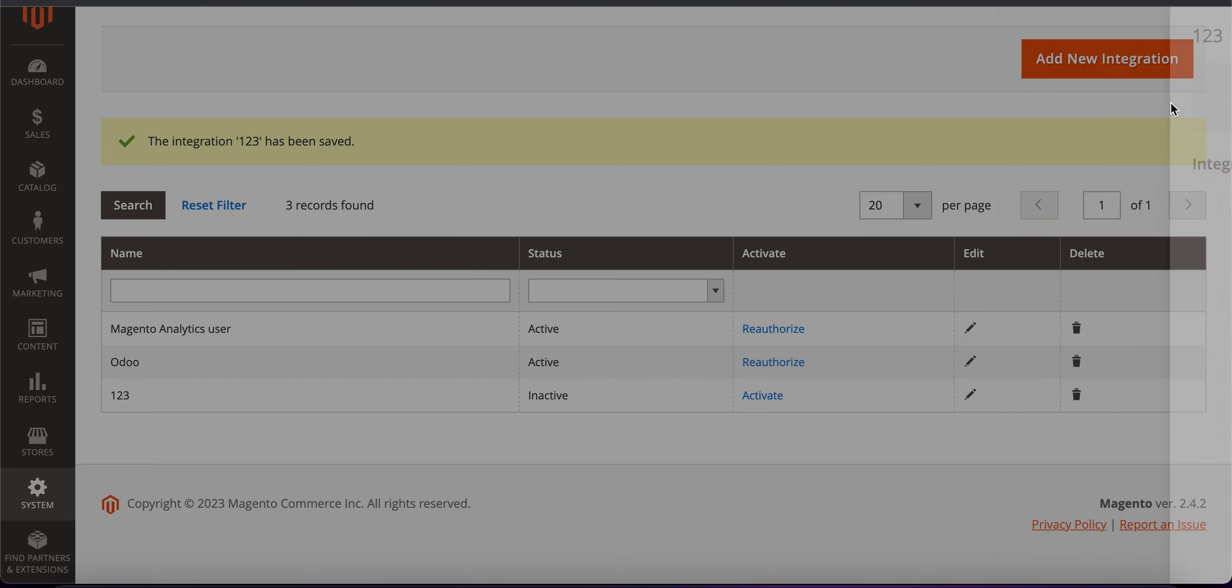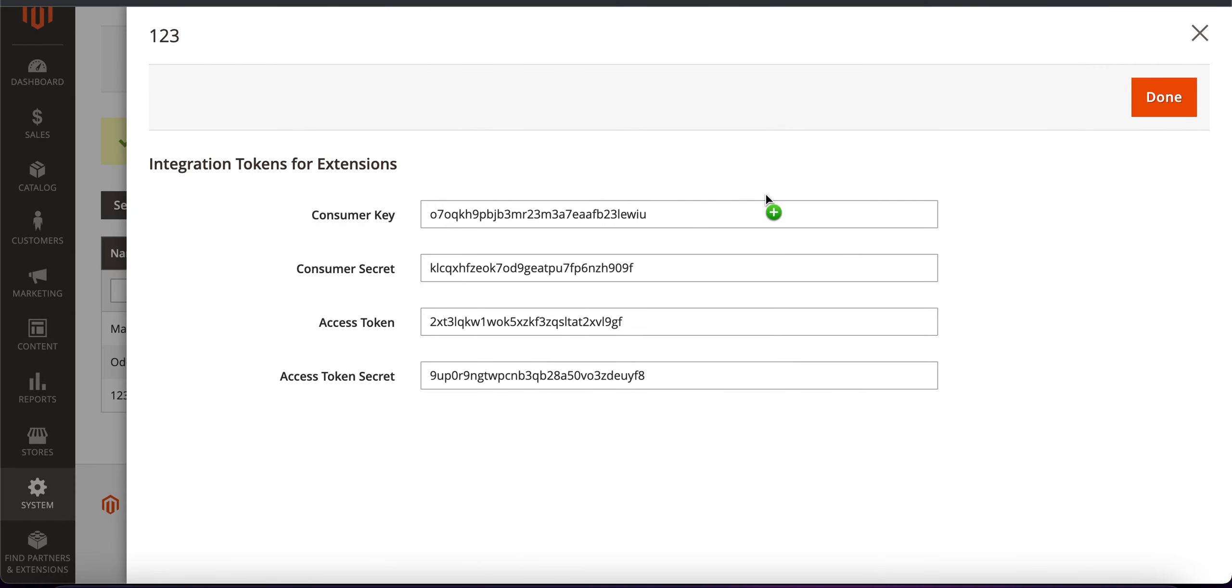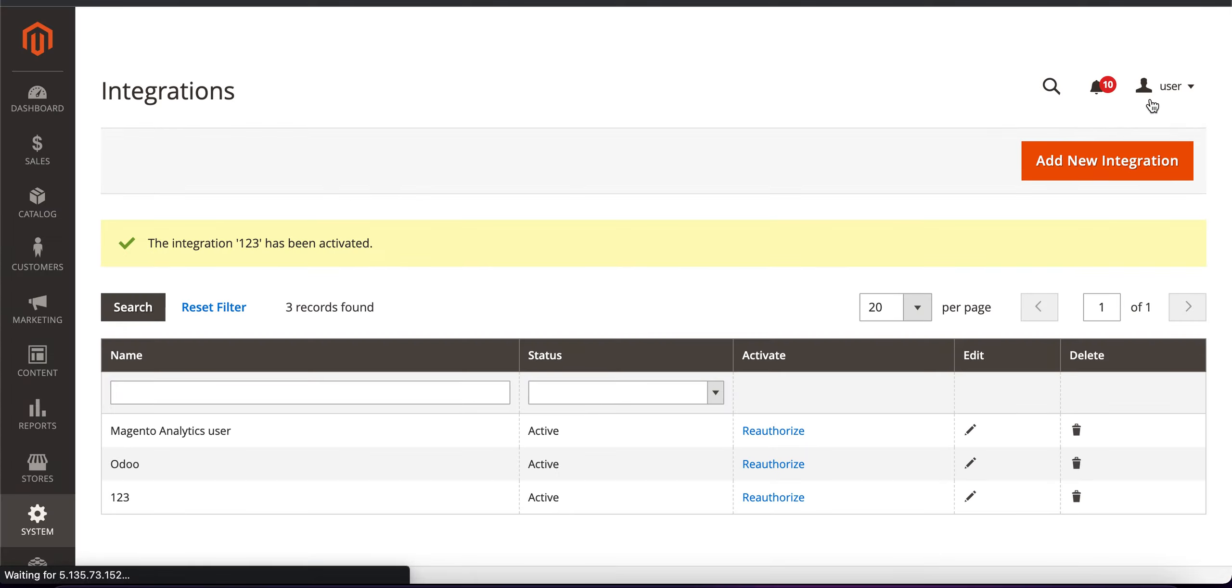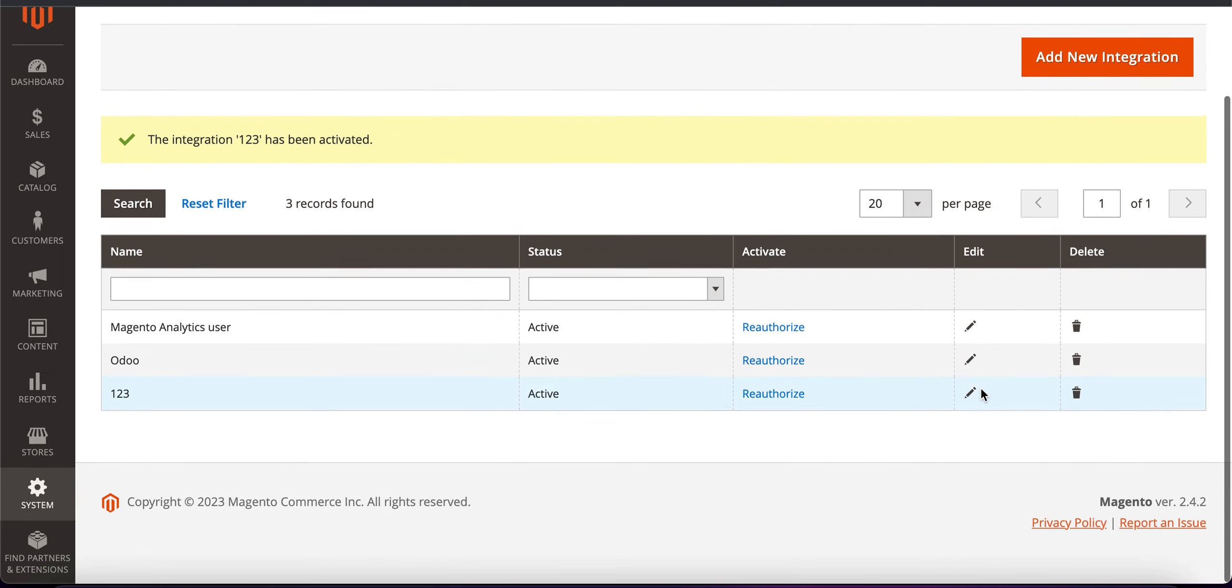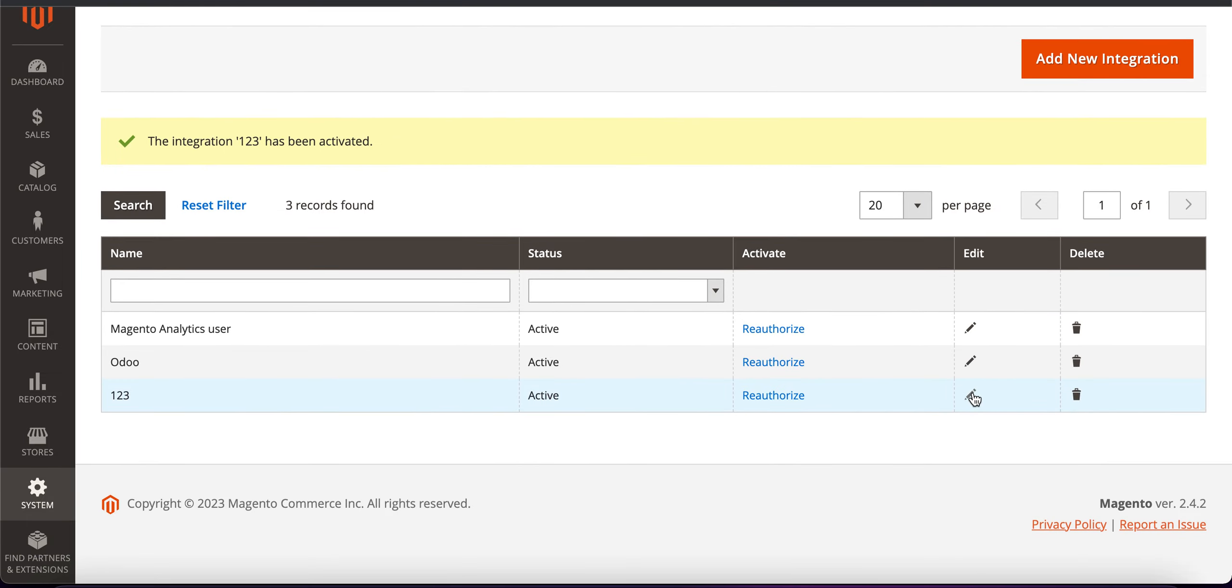We need to allow, you can see some data, some tokens, we will use them a bit later. So let's click on done and after that I need to go to our integration which is already activated.